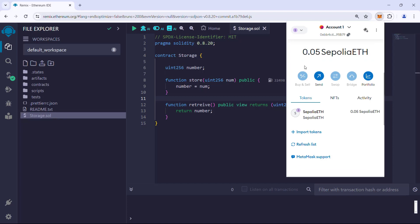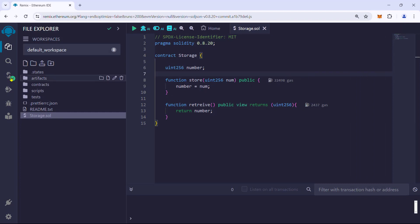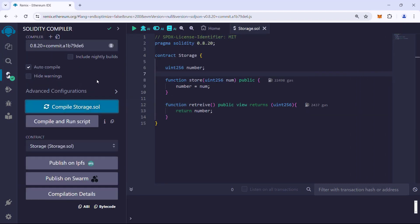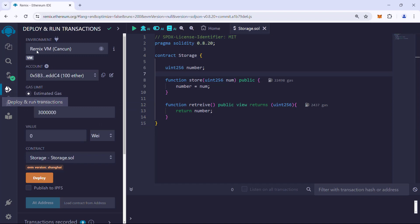Make sure the contract is compiled. Go to the Deploy and Run Transaction tab. For the environment, select Injected Provider - MetaMask.